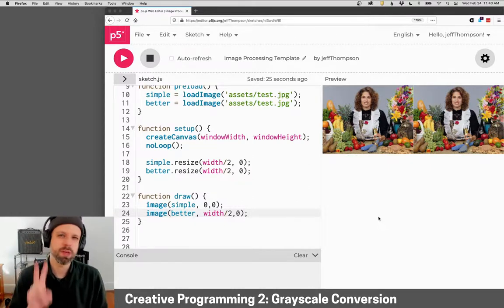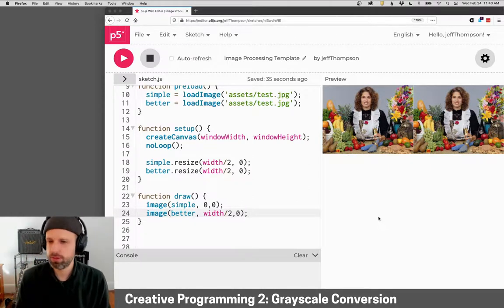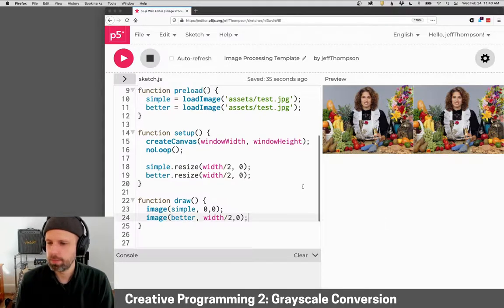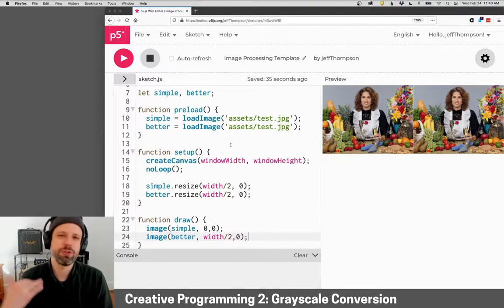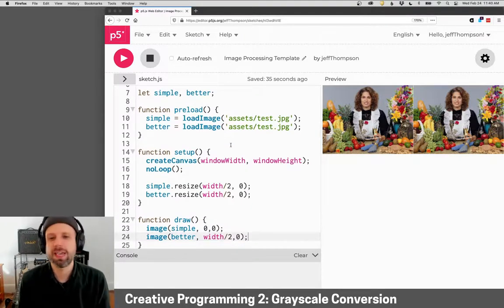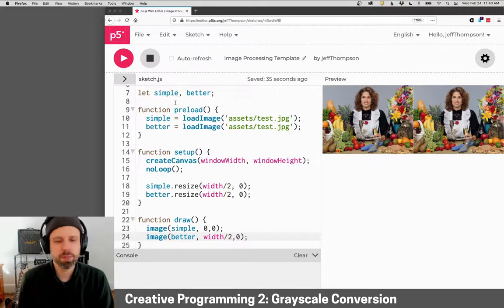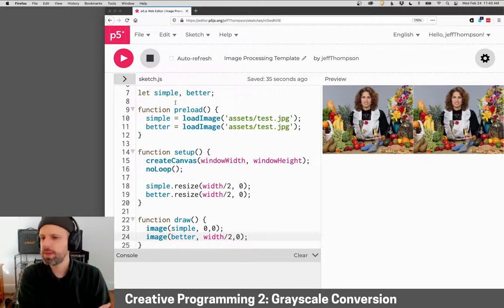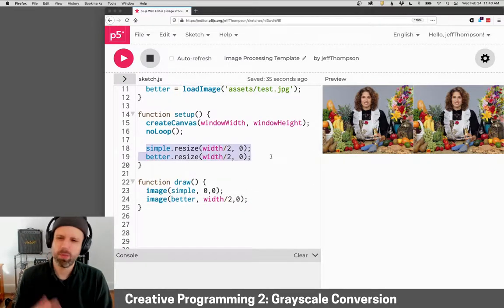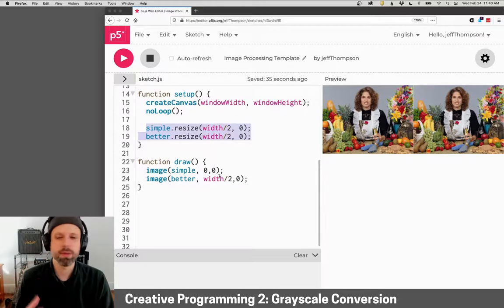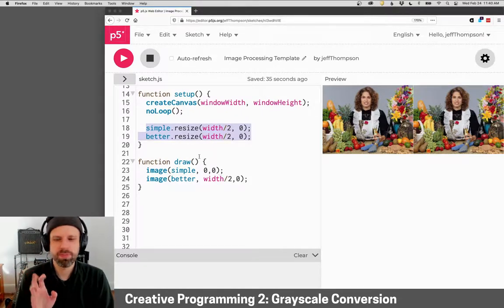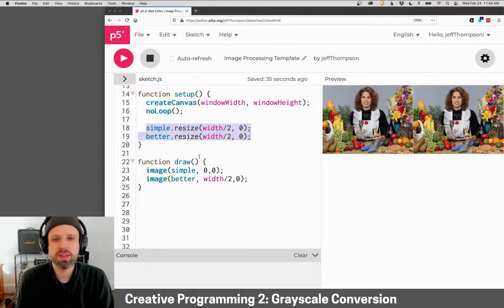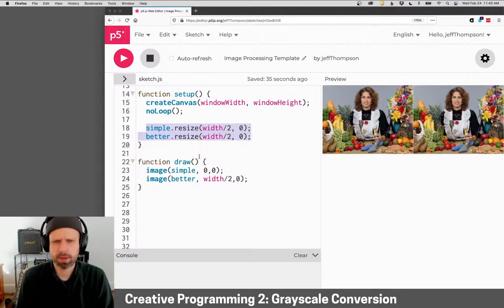In this example, we'll look at two different ways of doing this. I've loaded two versions of the same image here for our simple method and our better method. I've resized them to be half the width and drawn them on screen so we can see them. We're going to first start with a simpler method, and then we'll look at a way that's going to work a lot better.